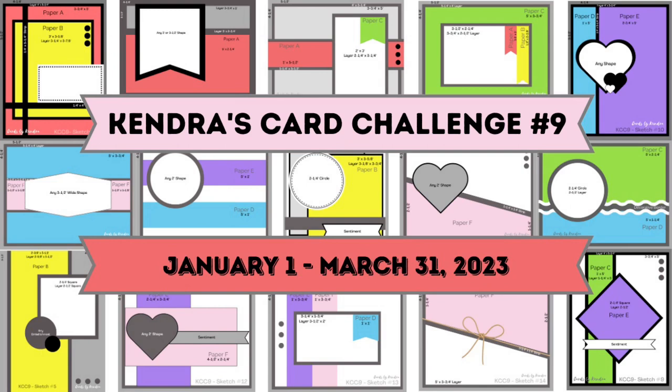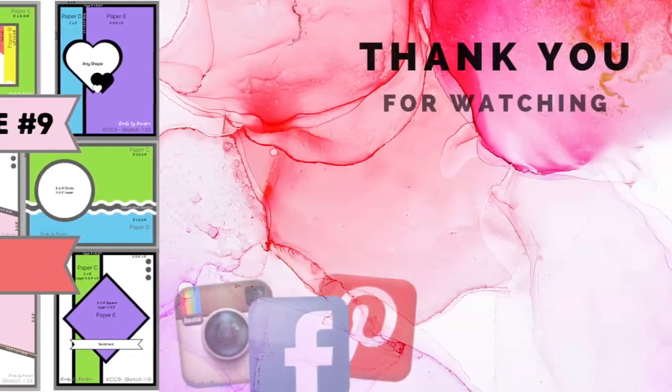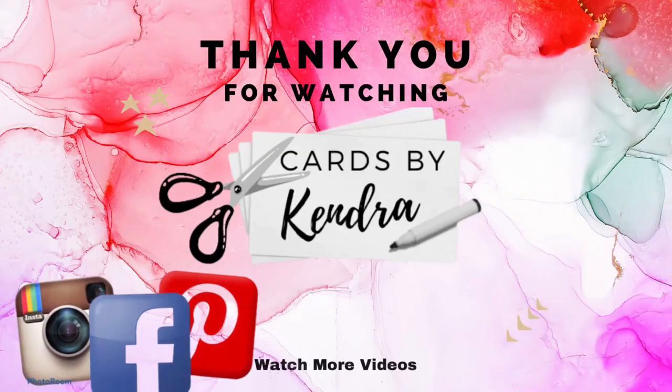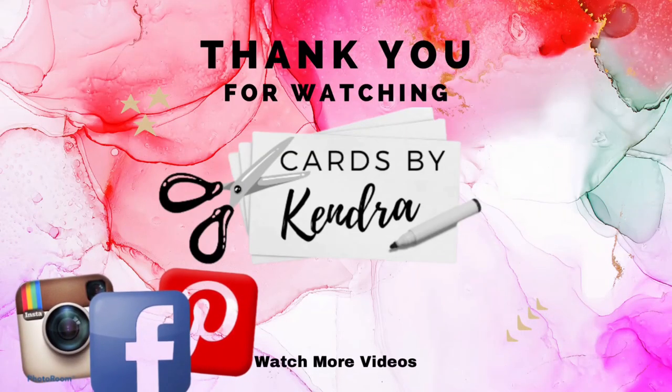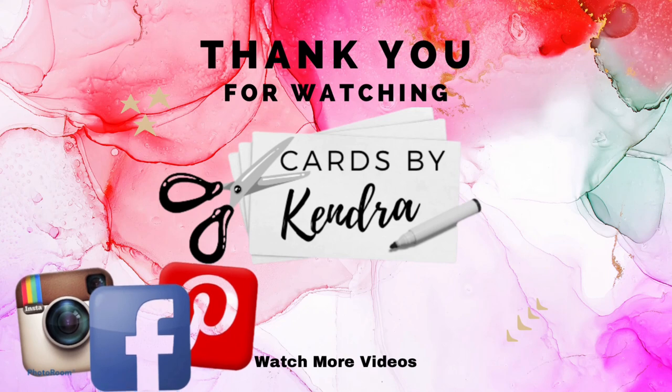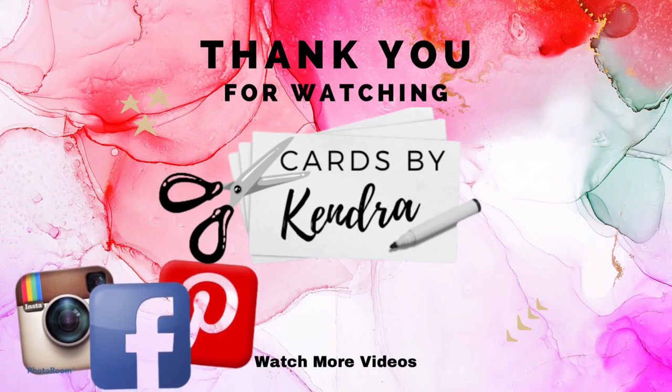All of the links for how to download the free printable and see all of the other card inspiration with card challenge number 9 are down below. I look forward to seeing what you create and I hope you have a wonderful day! Thank you!